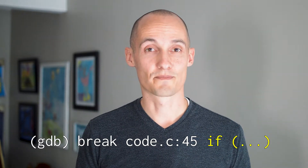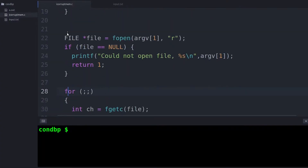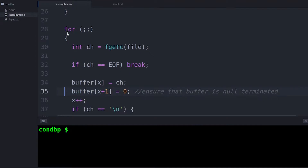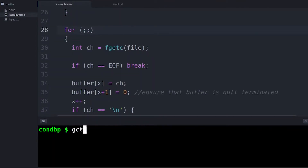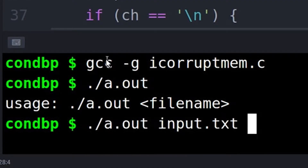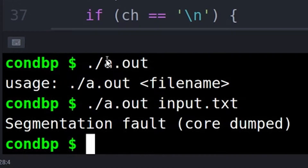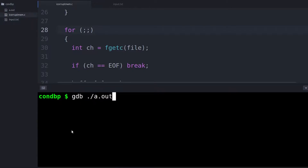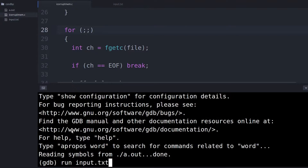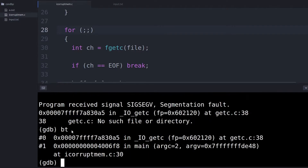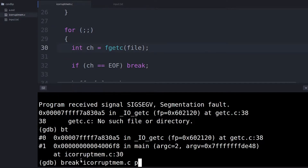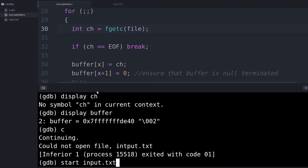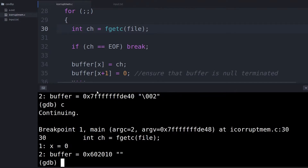Let's look at an example. This program I'm showing you right here has a memory corruption bug, and the bug is only going to happen if this variable X gets really big. If I just continue and let the breakpoint stop me each time — I know what line it's crashing on because it segfaults at a particular line — I'm gonna be here forever.